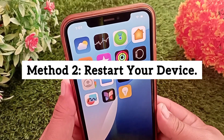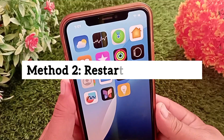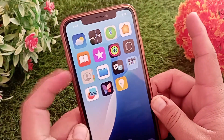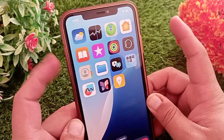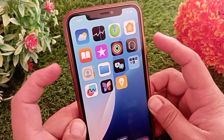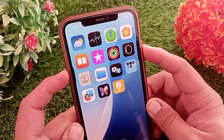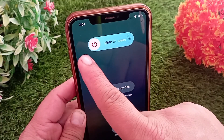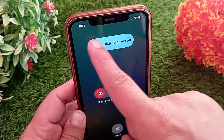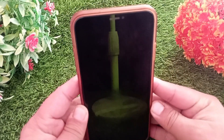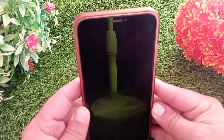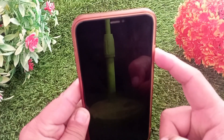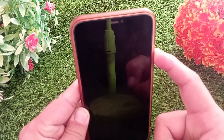Method two: restart your device. Press and hold the Power button and the Volume Up or Down button at the same time. The power-off page will appear on your screen — slide to power off. After turning off the iPhone, wait a few seconds, then turn your iPhone back on.